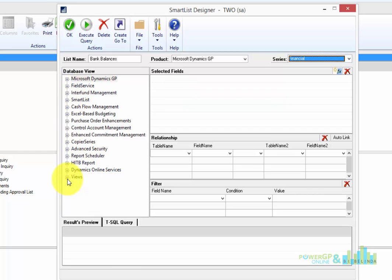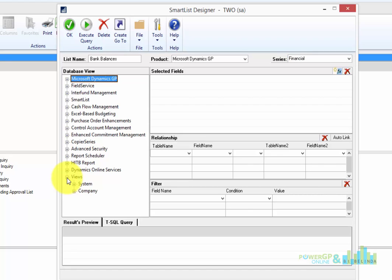And one of the things you can see is that you could create these SmartList objects by using SQL Views. And a SQL View is nothing but a virtual table where all the data is already compiled together for you.